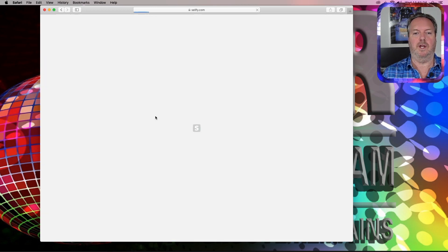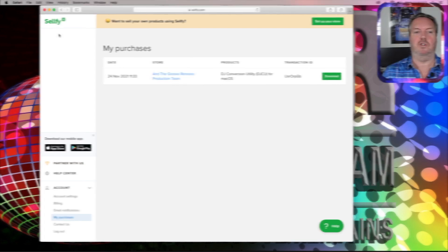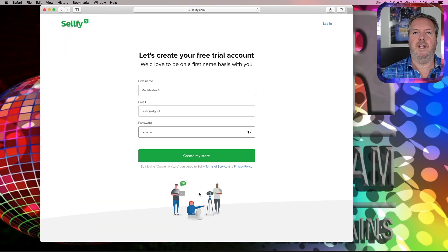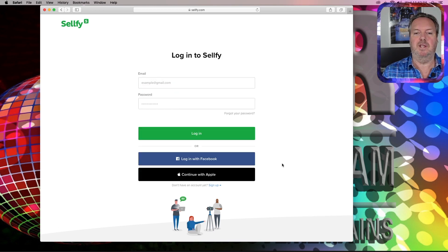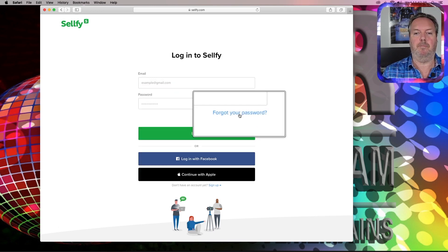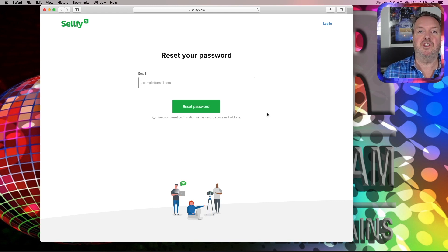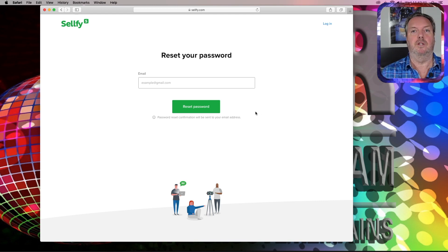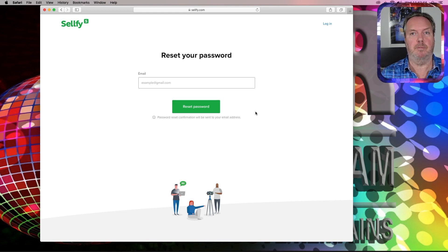Then you can surf to the Sellfy site again, click the Login button, and enter your login name. There you can see the purchase. If you try to create an account and that account already exists, then please use the option Forgot My Password in order to reset your password. That will be sent again to the Sellfy purchase email address.